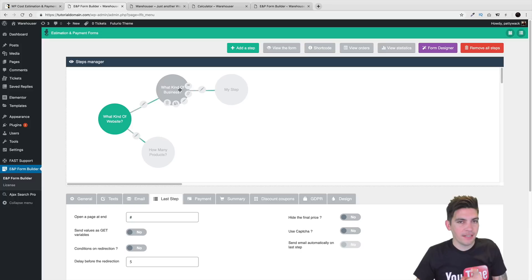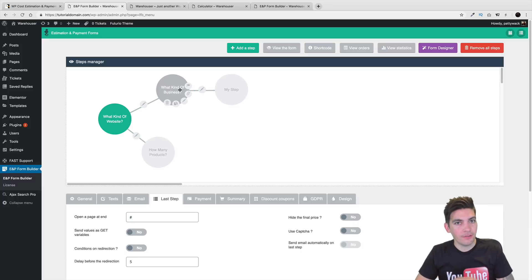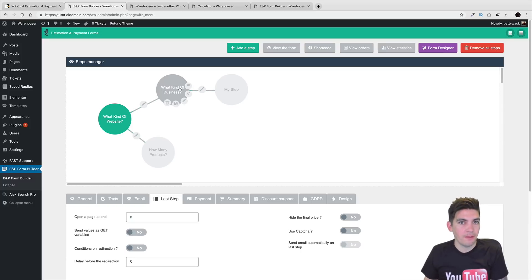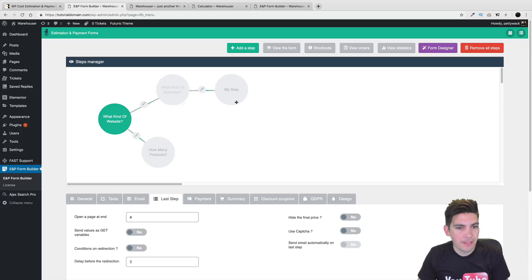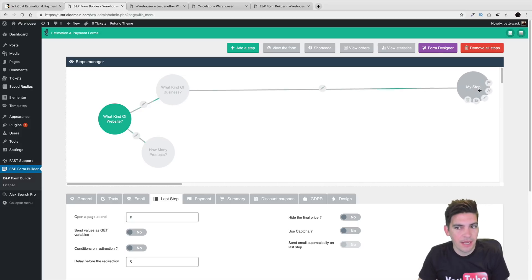Basically if somebody selects enterprise from those options, this bubble will show and we want to show it depending on conditions. Let's select enterprise and then save that. So that's basically what conditional logic is — if they select anything else but enterprise, the contact form ends and goes to the end of the form.